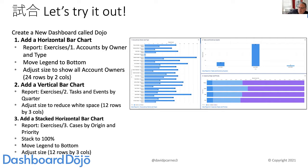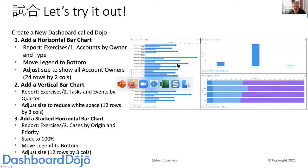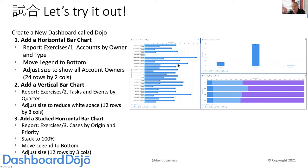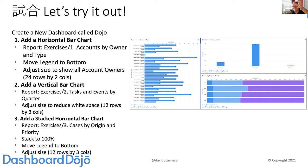Kristen asked about the stack to 100%. When you're doing the horizontal stacked bar in the properties, once you've made it a stacked bar with two groupings, you can check a box that says 'stack to 100%.' It's very small.